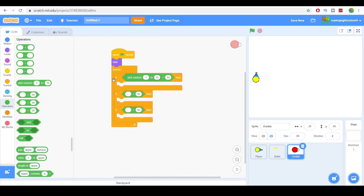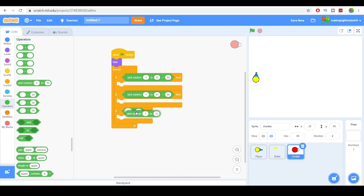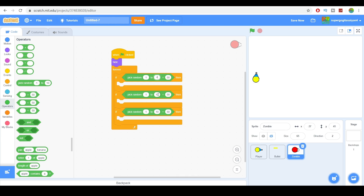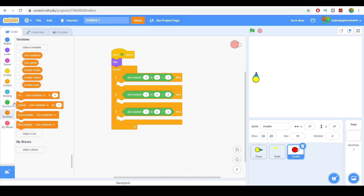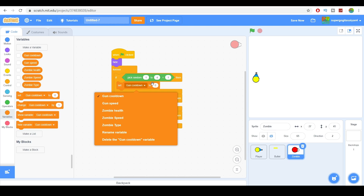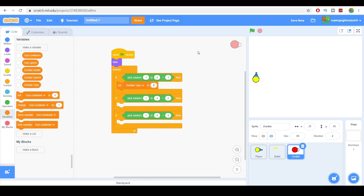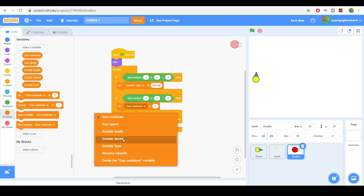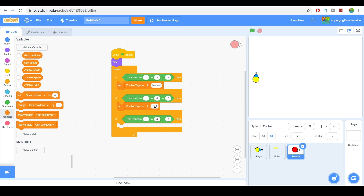Now let's make it pick random — we'll do one to four. If it's equal to one, it's normal. If it's two, it's buff. If it's three or four, it's fast. So let's set the zombie type accordingly: first condition sets to 'normal,' the second to 'buff,' and the last to 'fast.'